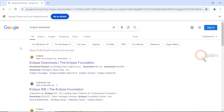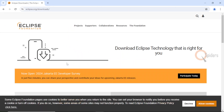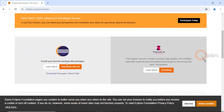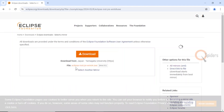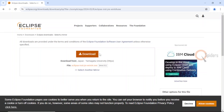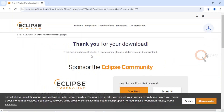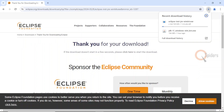The first link that you see here, once you click on this link, it will redirect you to one page. Here you will be able to see 'install your favorite desktop IDE package'. Download the package now. Here you will be able to see the download button — click on download. It will take some time.